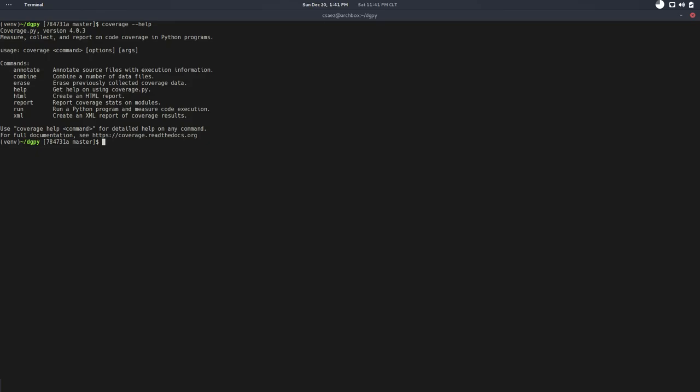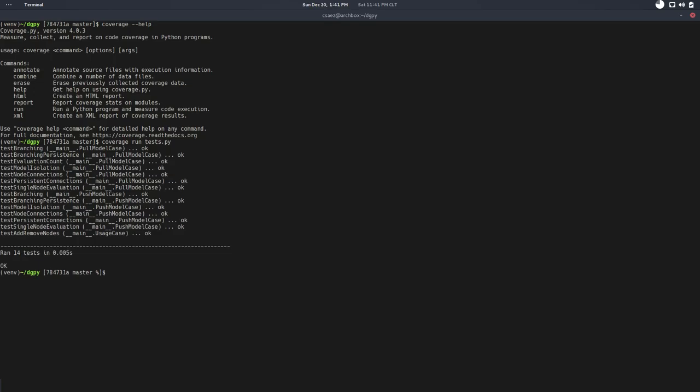This is useful because when the project grows, you start implementing stuff without tests and this helps you to discover those cases. Let's see how it works. We will use coverage, we will call coverage run, and we want to run tests. That's our program. Let's try this.